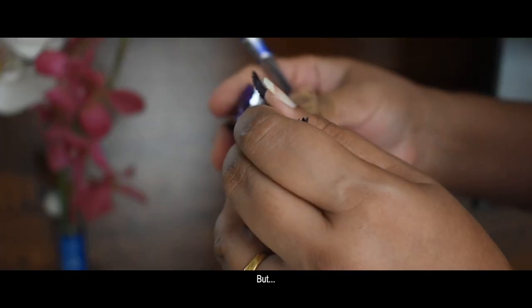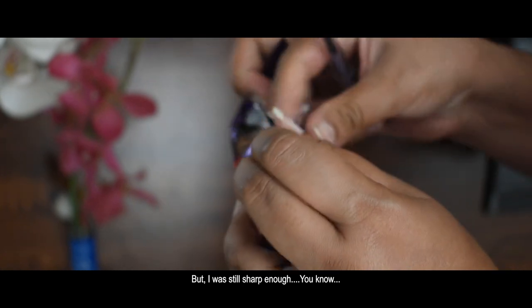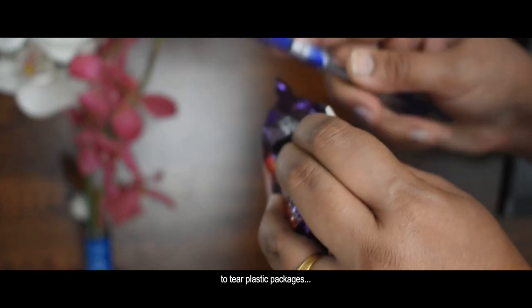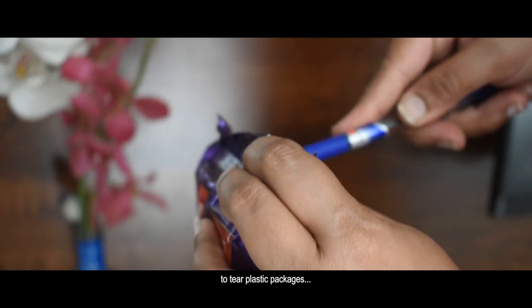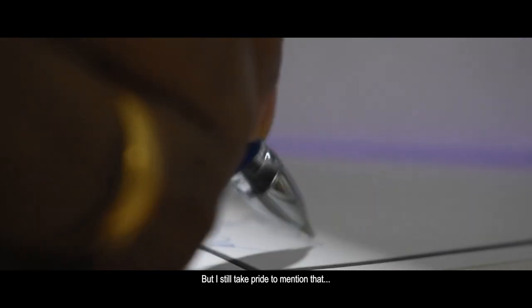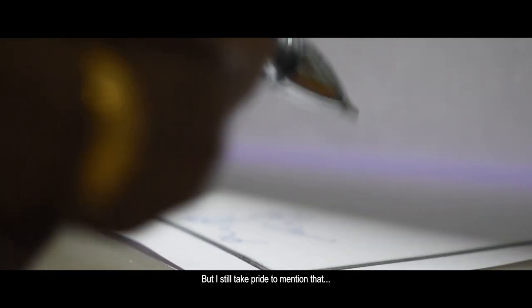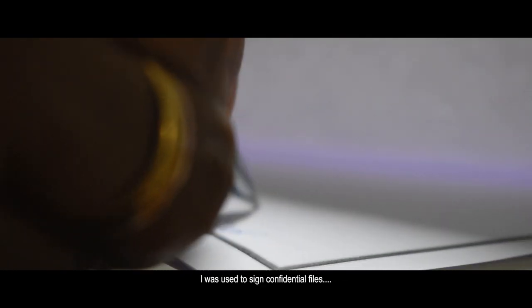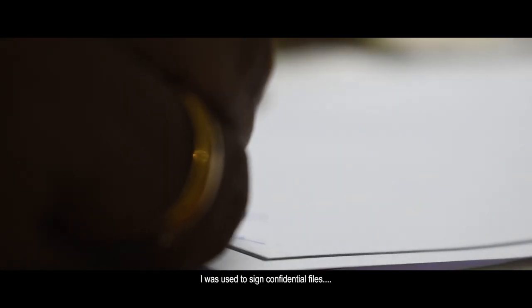But I was still sharp enough, you know, to tear plastic packages. But I still take pride to mention that I was used to sign confidential files.